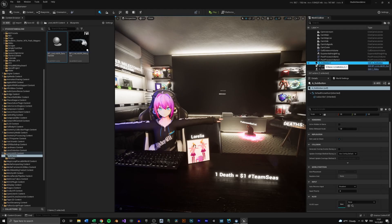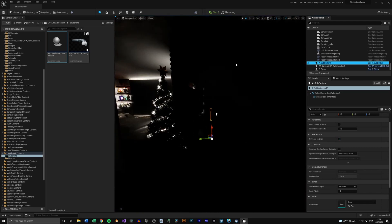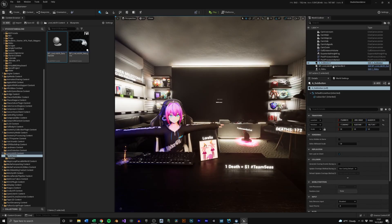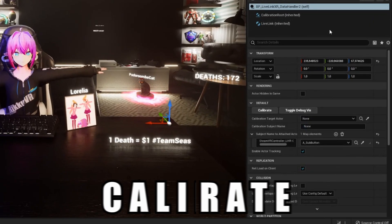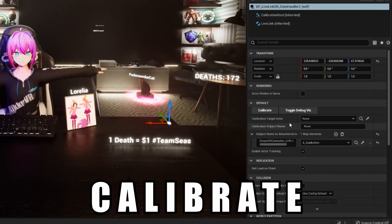If you click on the sub-button now you can see it is tracking, but it is still somewhere it shouldn't be. This is because we haven't calibrated yet.